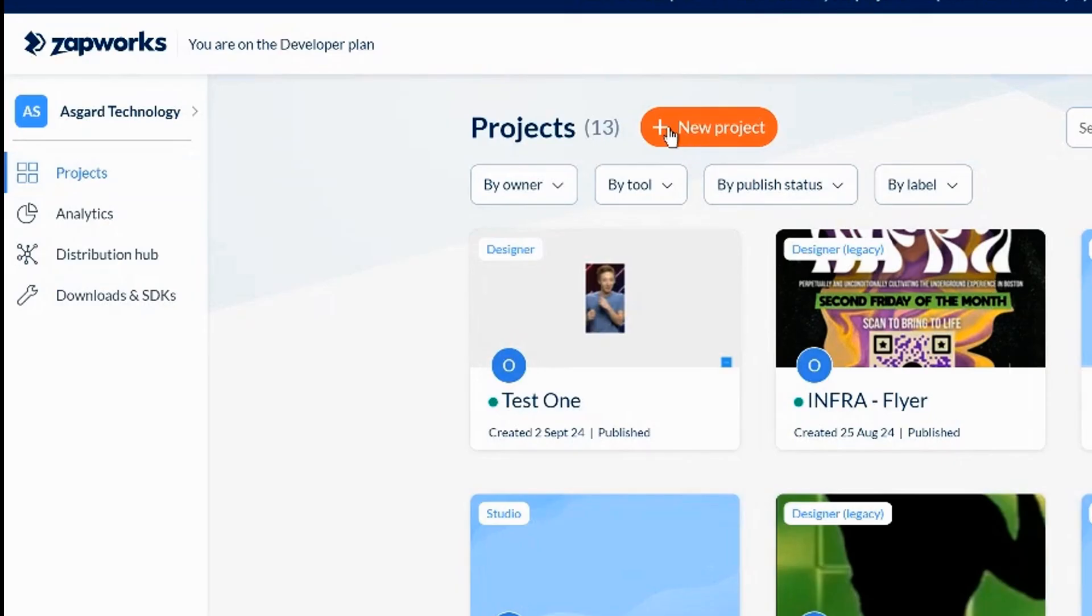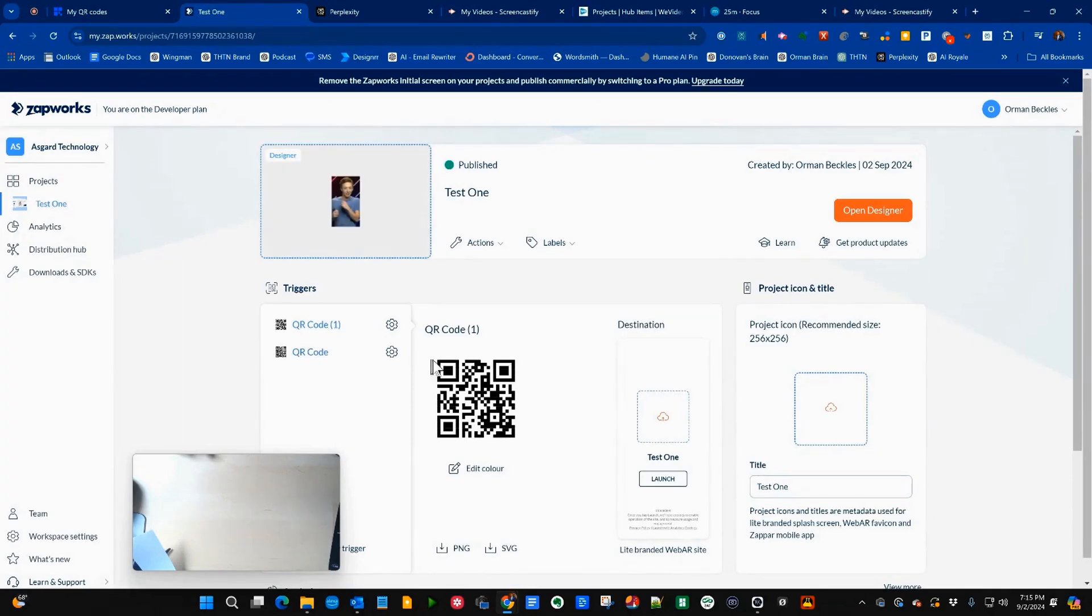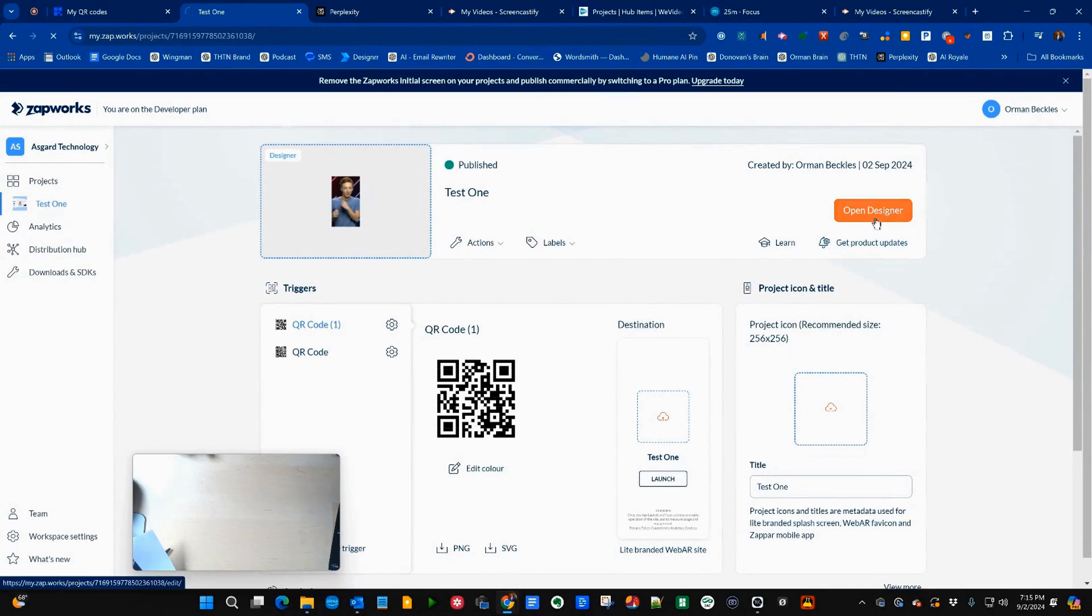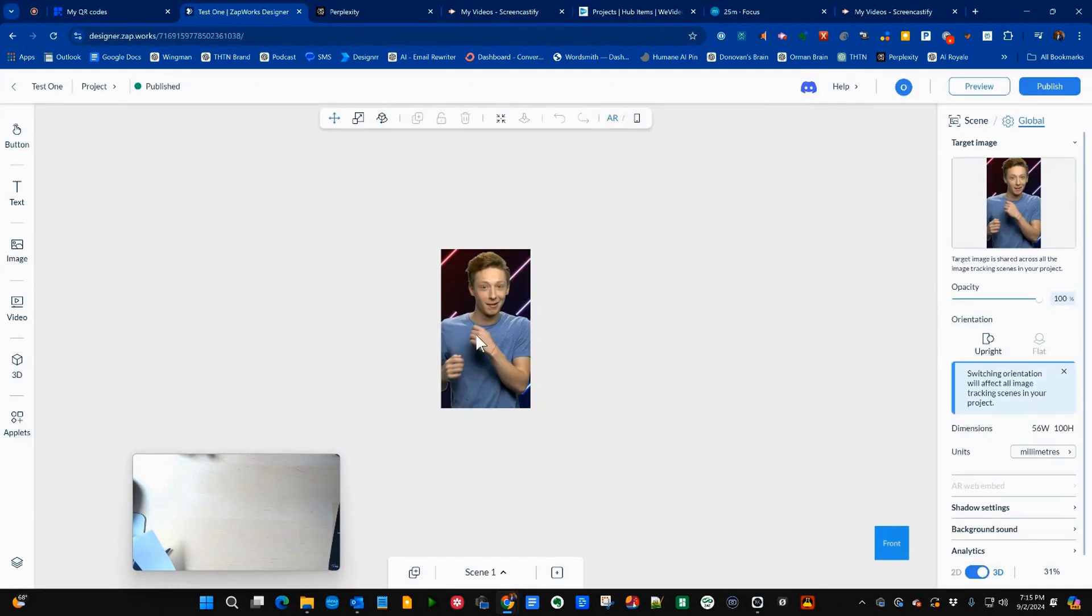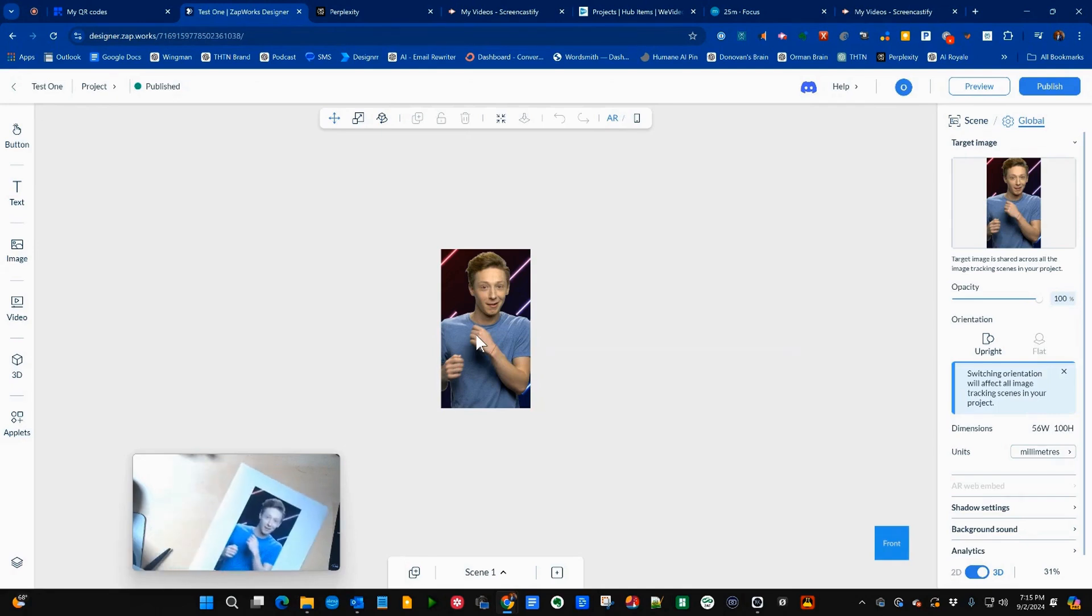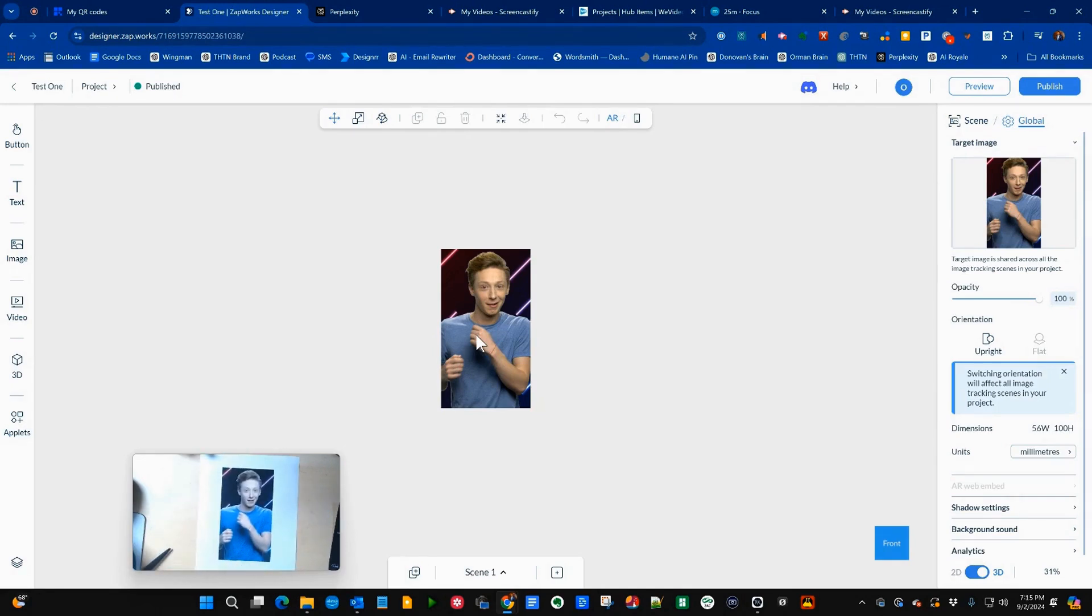Click on new project. The first thing it does is give you the QR code for that project. And we're going to click on open designer, select target image, and my flyer is going to look, that's what my flyer is going to look like.